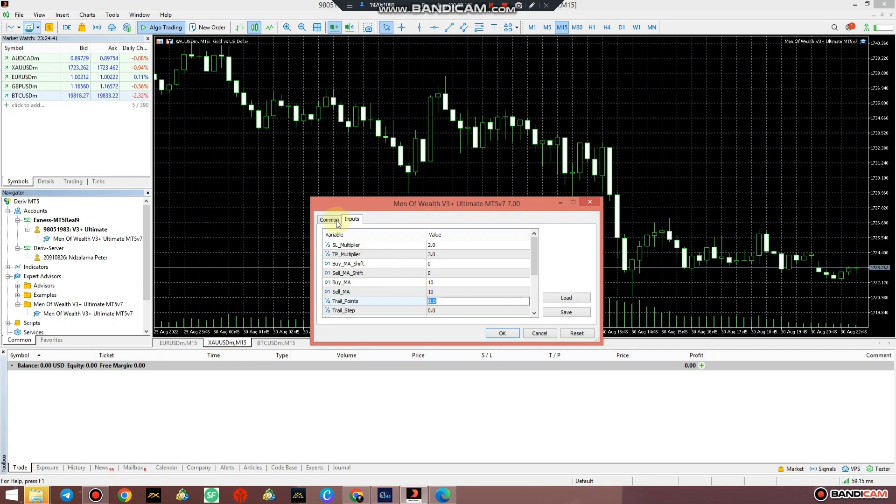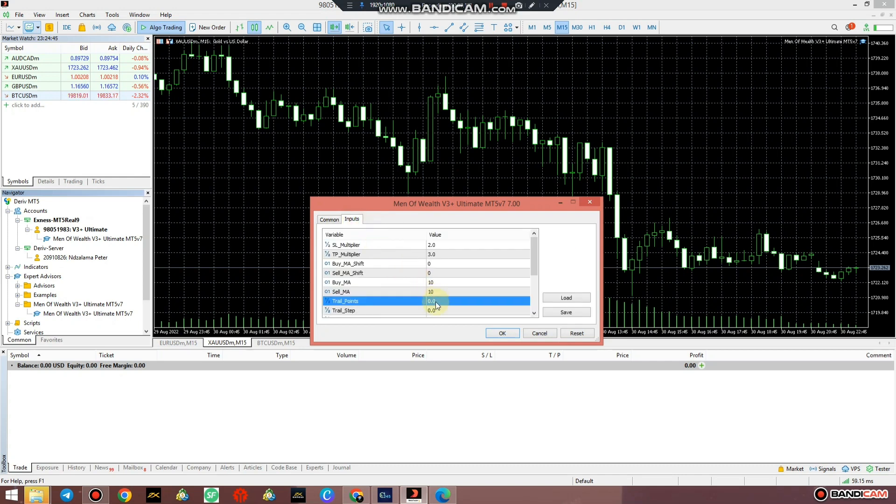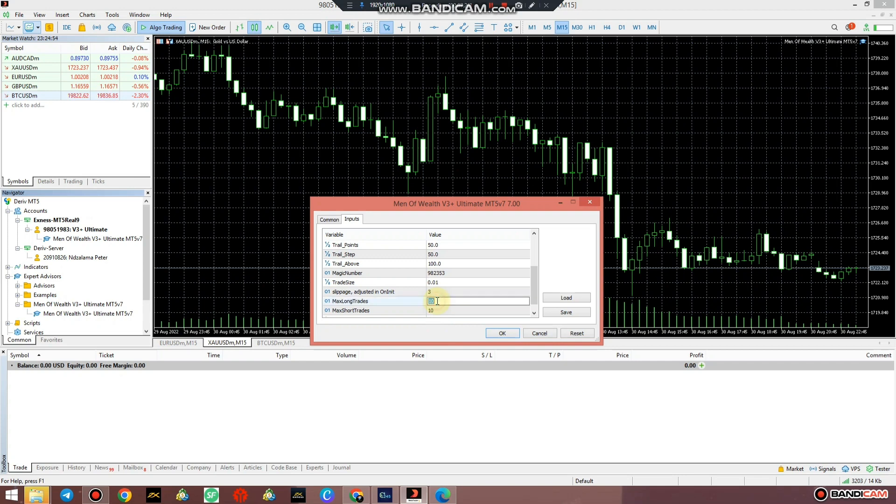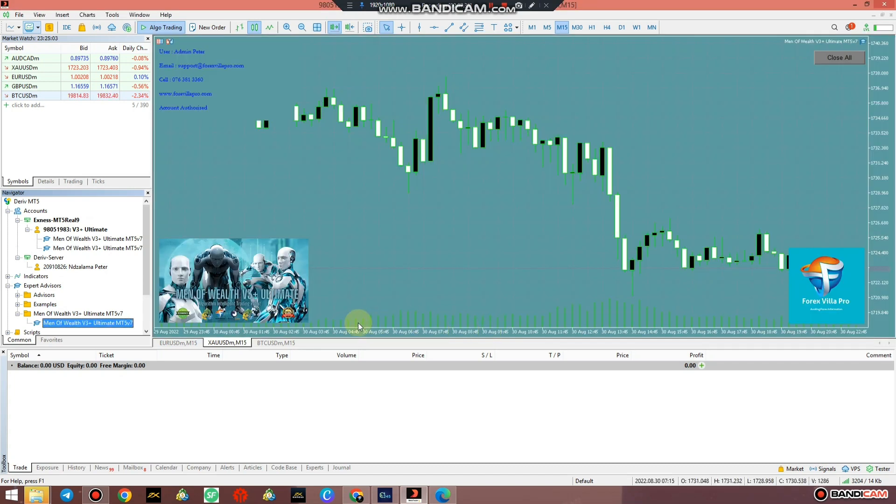It should be 50 and this should be 50 and this should be 100. And like trade size you can change that. If ever like it's not accordingly, you can change that to 5 and 5 - it will open 5 positions for buy and 5 positions for sell. And you press OK just like that.